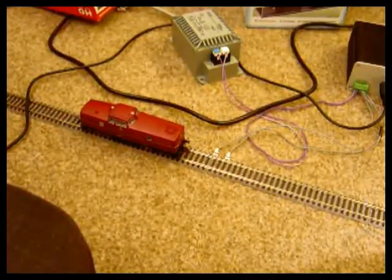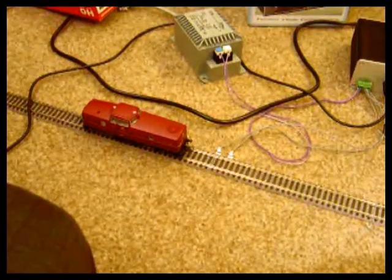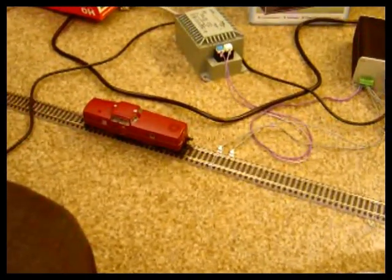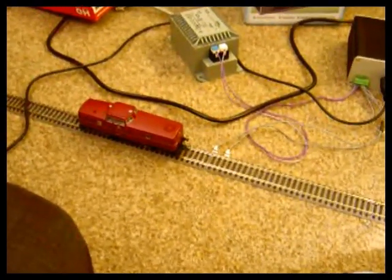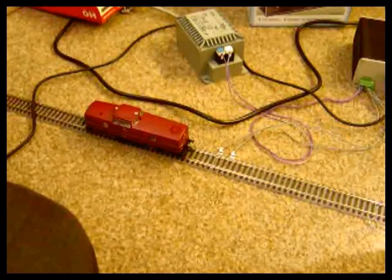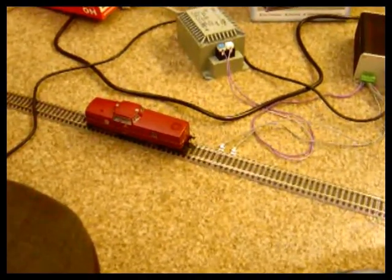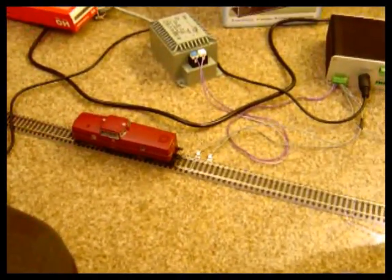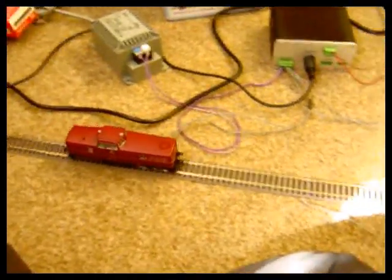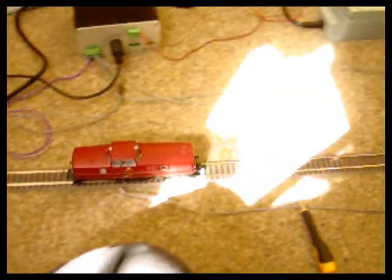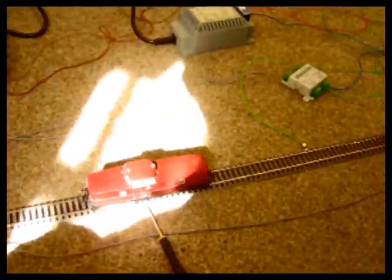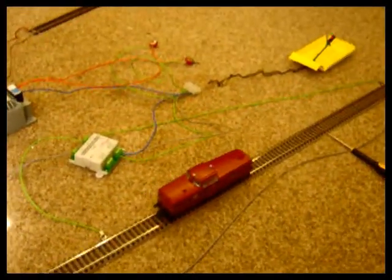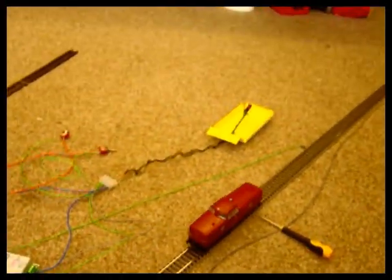Here we have a loco fitted with an ESU LockSound version 4. And I've turned the ABC on. I'm going to do the red signal now.